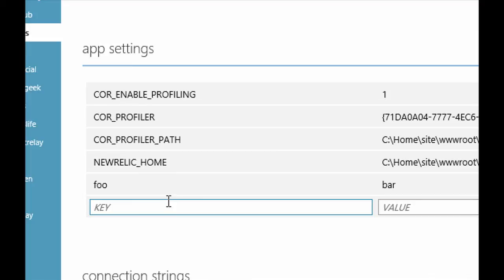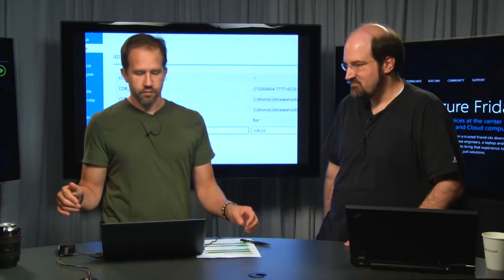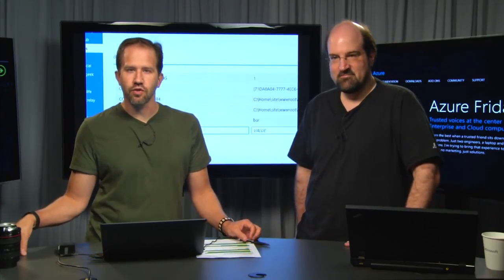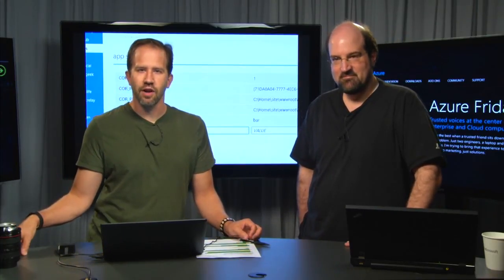Yes. Or from some custom script. Yep, perfect. Very cool. Configurations, app settings, and connection strings on Azure Friday.